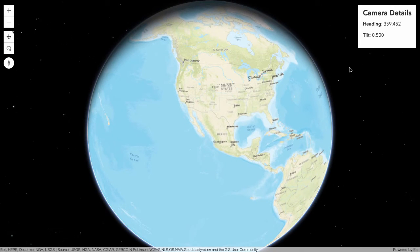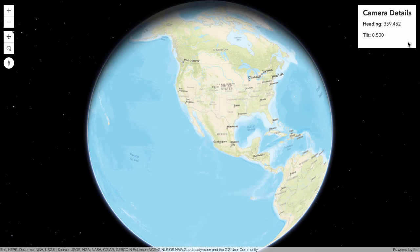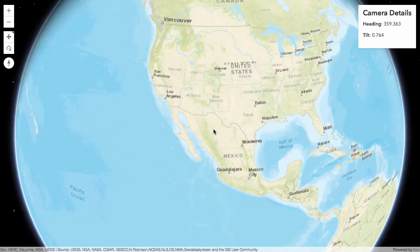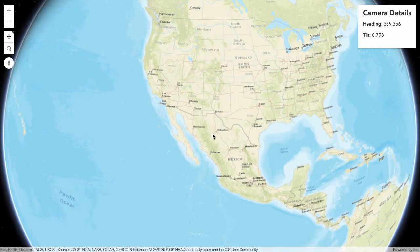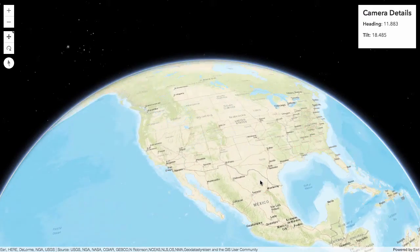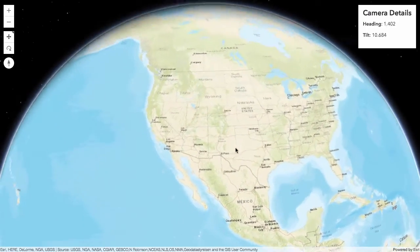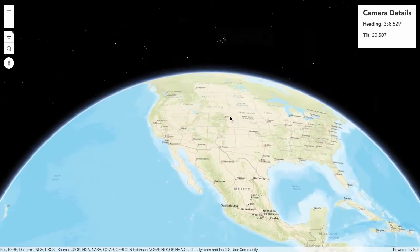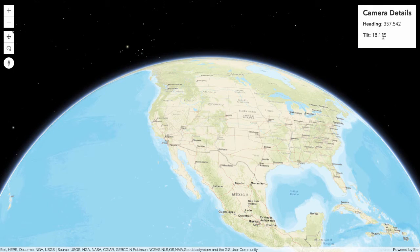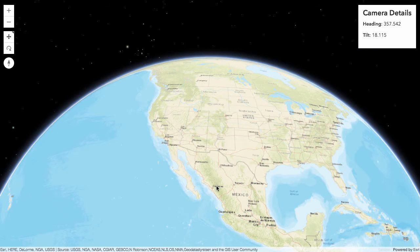So what I have here is a very simple component in the right hand corner that is going to show me details about the camera of the view for a 3D scene in ArcGIS API 4. As you can see here I start messing around with tilting my camera and it'll show the updated tilt information over here, show the updated heading.